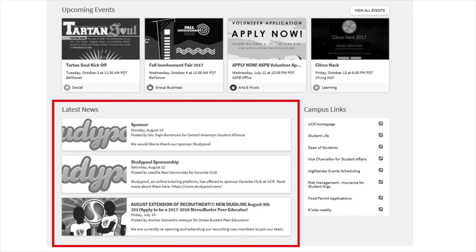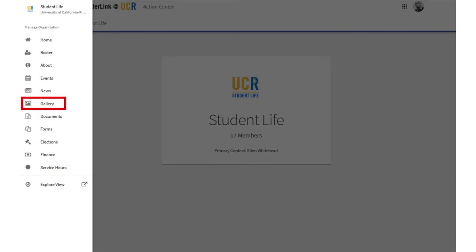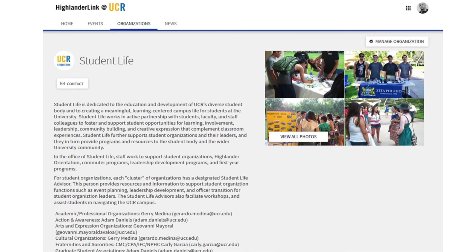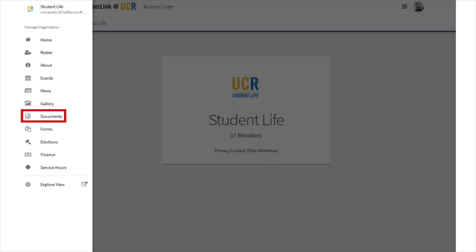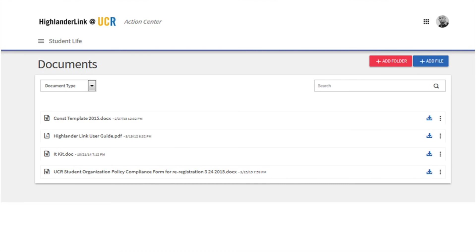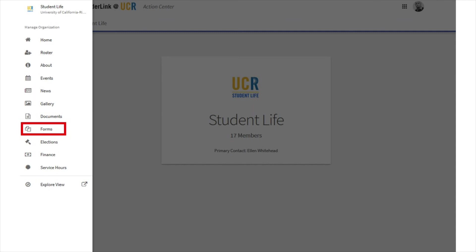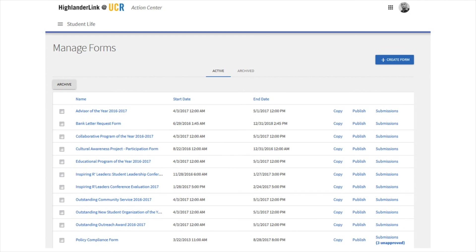The news feed shows up on the main page of HighlanderLink as well. Photo gallery is exactly what it sounds like — you can upload photos of your members, events, etc. You want a few pictures here because they'll show up on your home page and make your page look more interesting. The documents tab is where you keep important files such as your constitution. You can choose the access levels of these documents, deciding if you want files to be public, restricted to just your members, or only to specific officers. The forms tab is where you can create interactive forms to collect data. For example, if you want everyone to give feedback about a logo design, you could create a form and view all the data together in a handy Excel or PDF format. Forms require users to be logged into HighlanderLink, so they are not ideal for anything requiring anonymity.